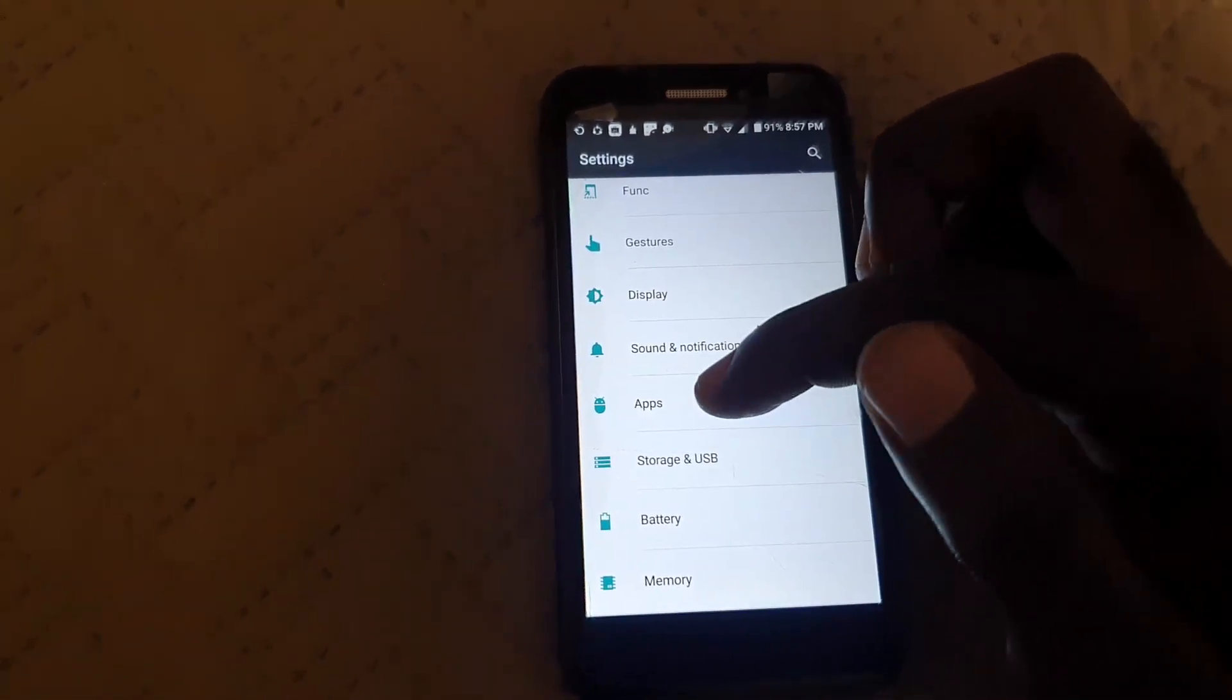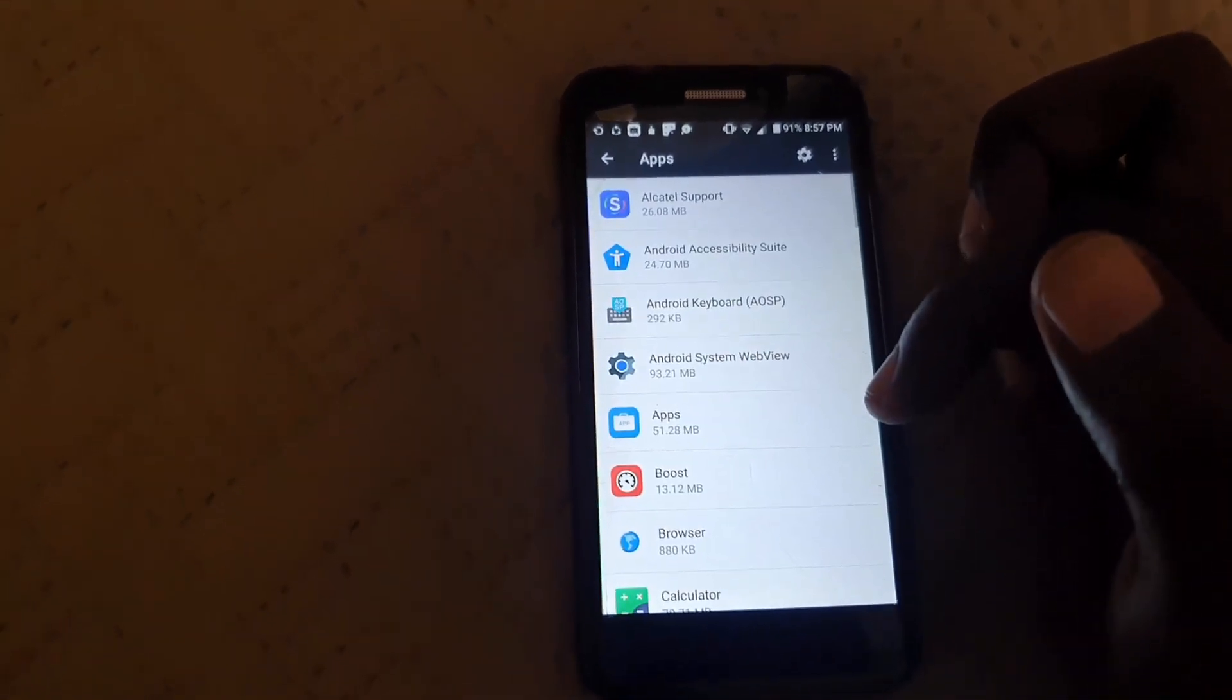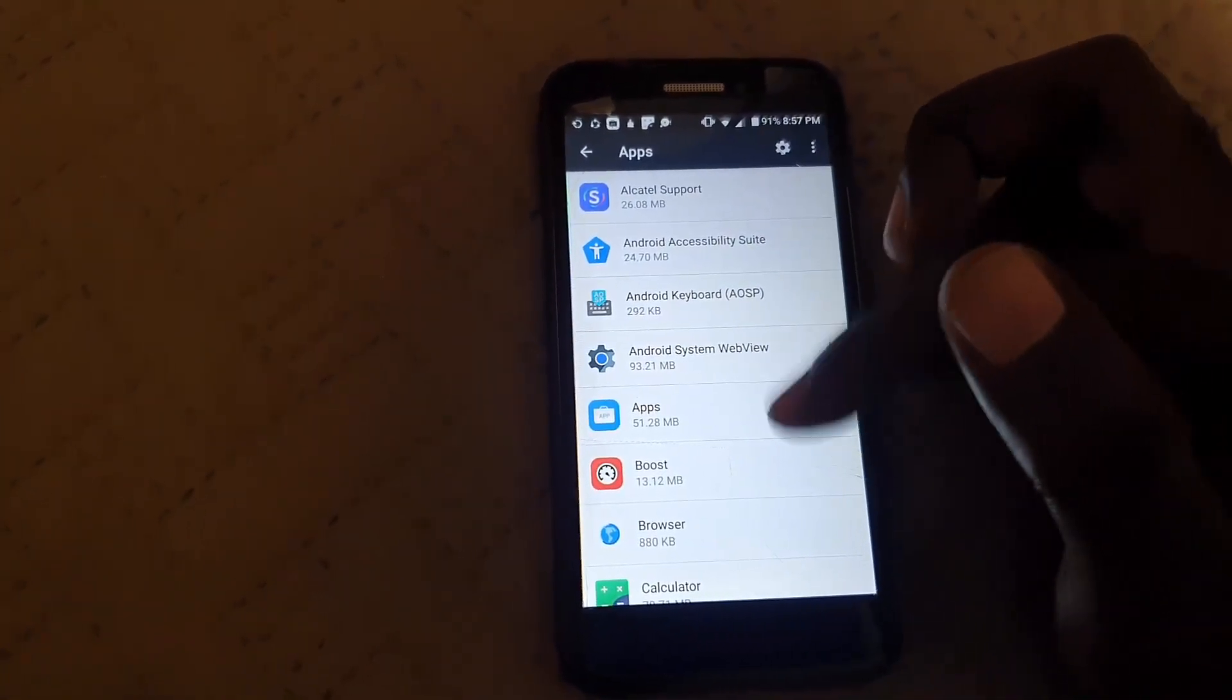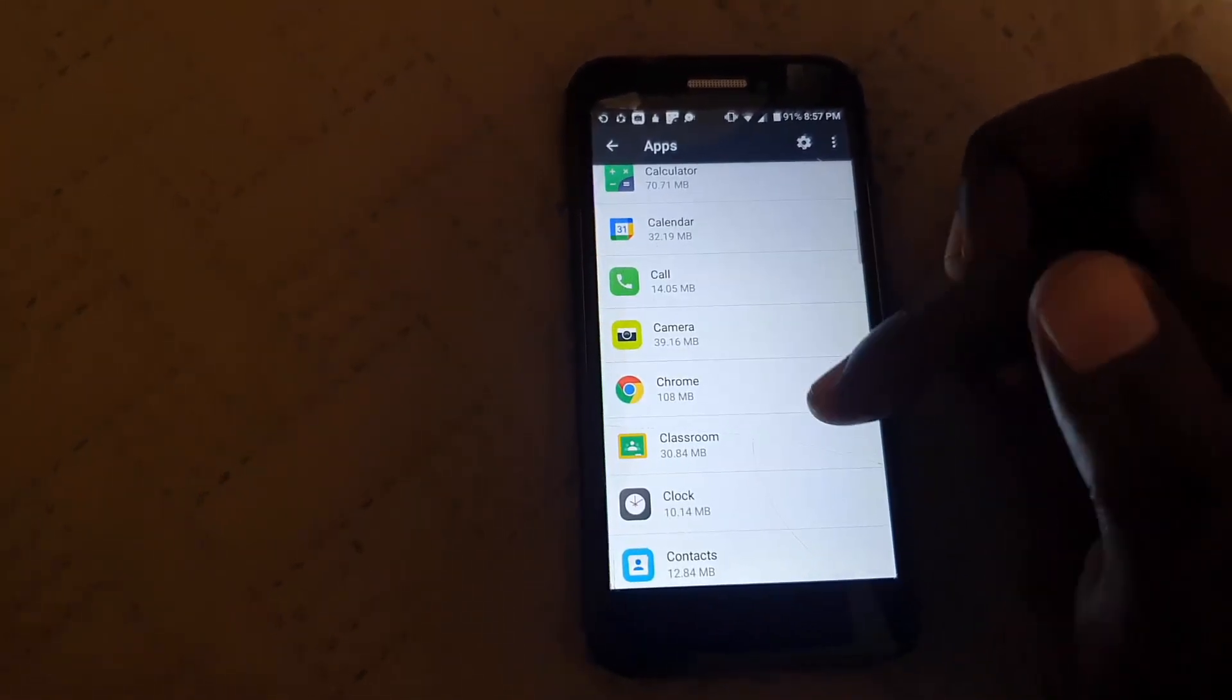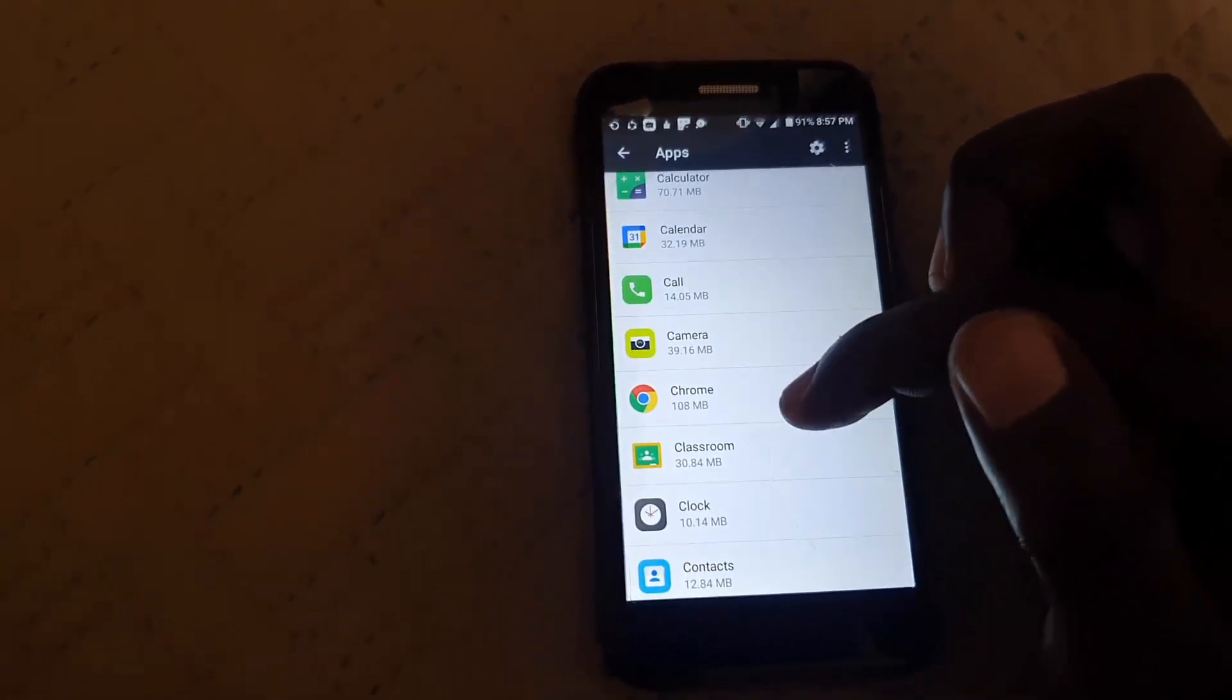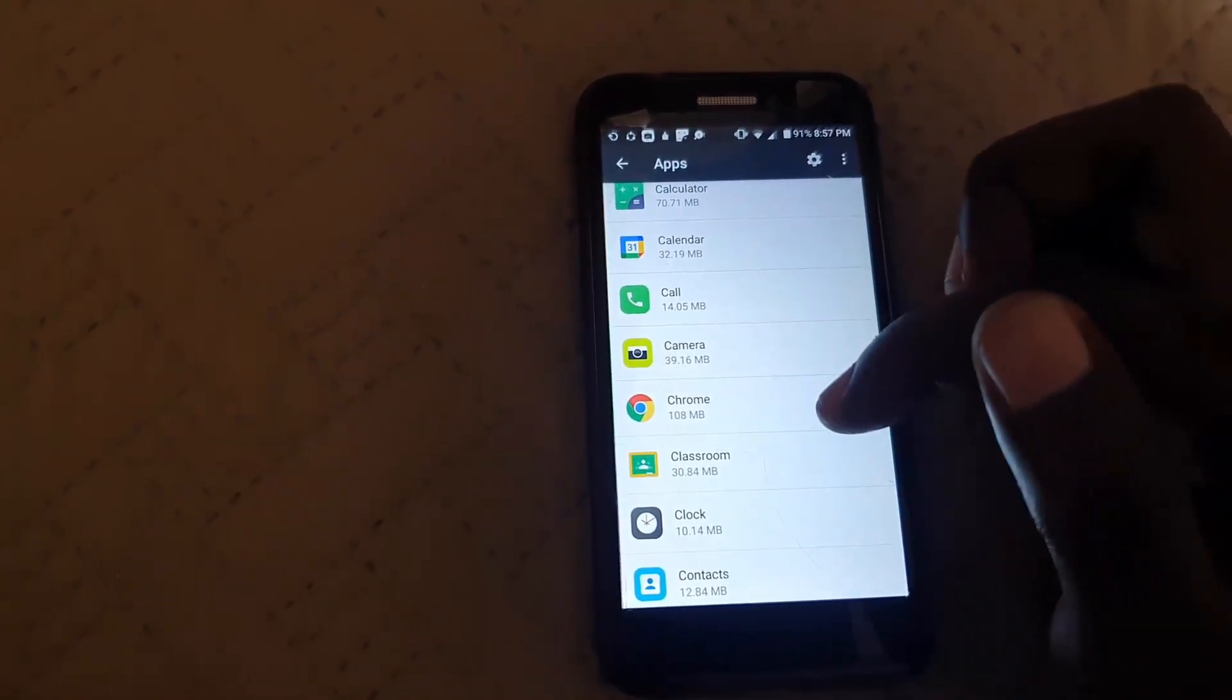Once you do, you should see all your apps. Go ahead and go through. I'm going to use Chrome as the example here. What you're going to do is go onto Chrome and select it. Say this is the app that's crashing.